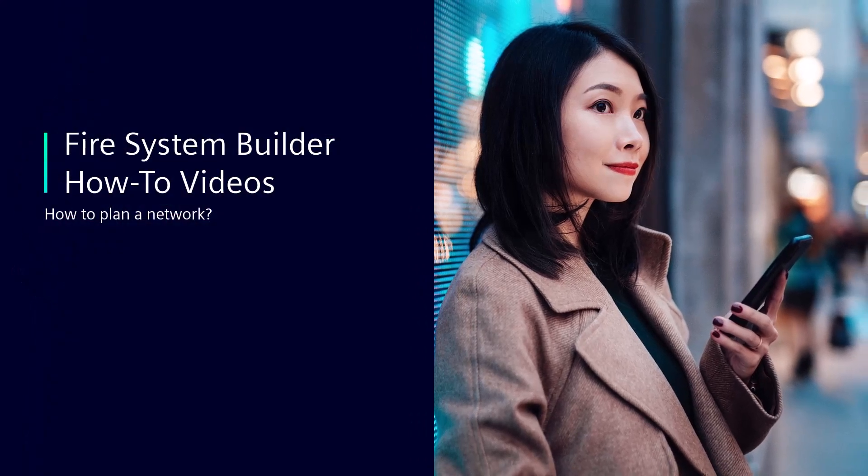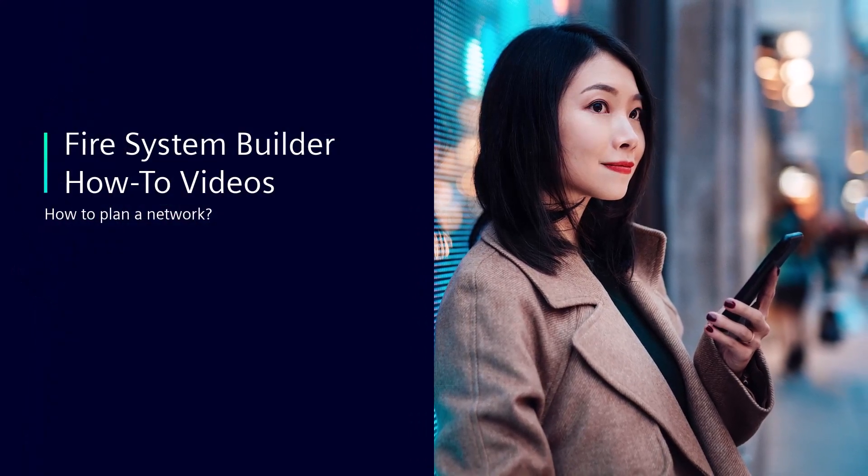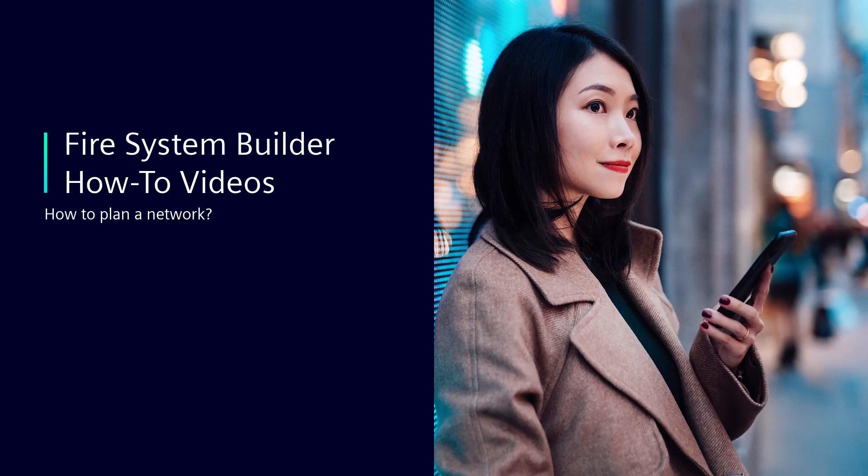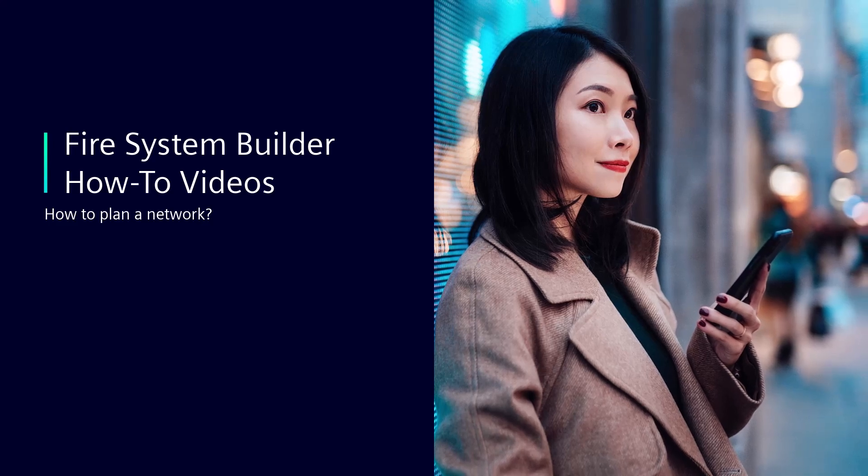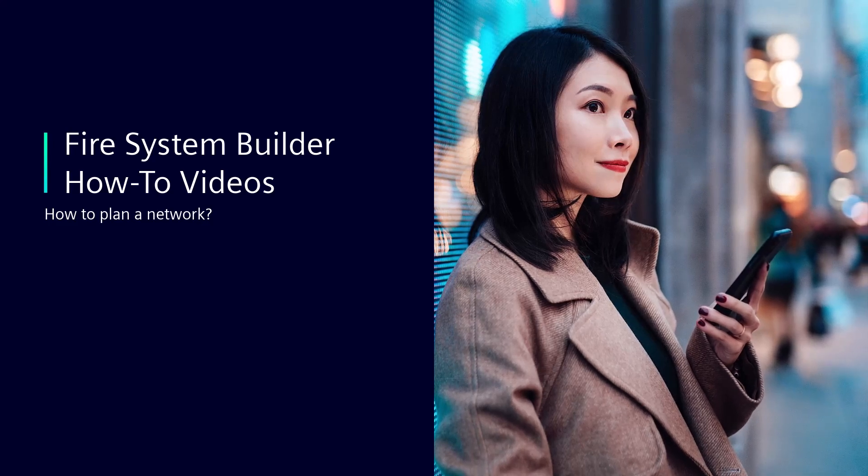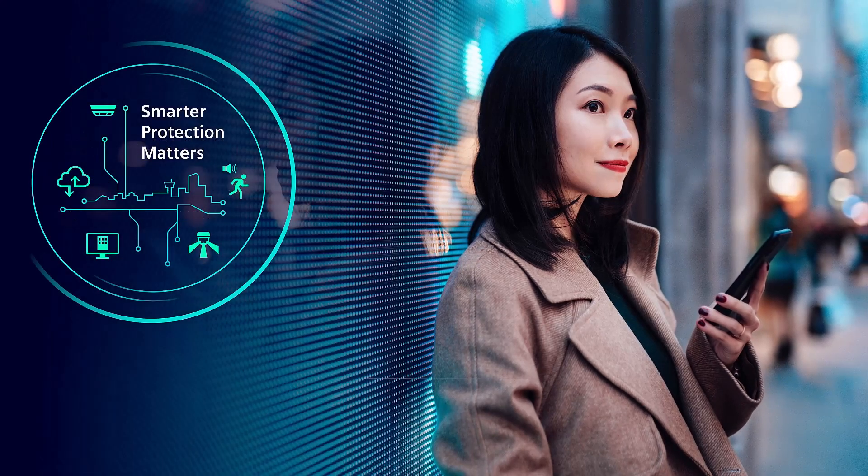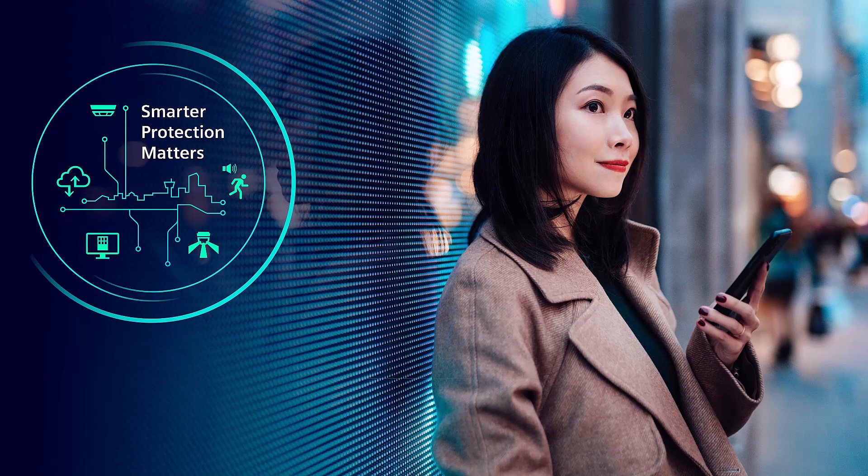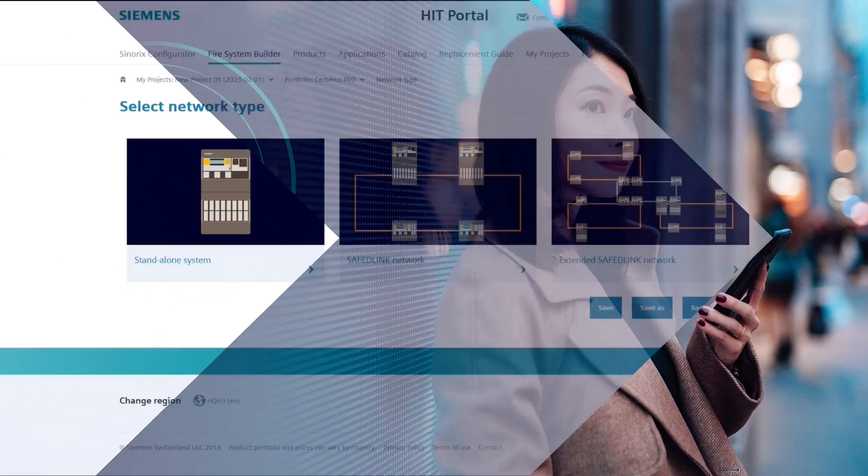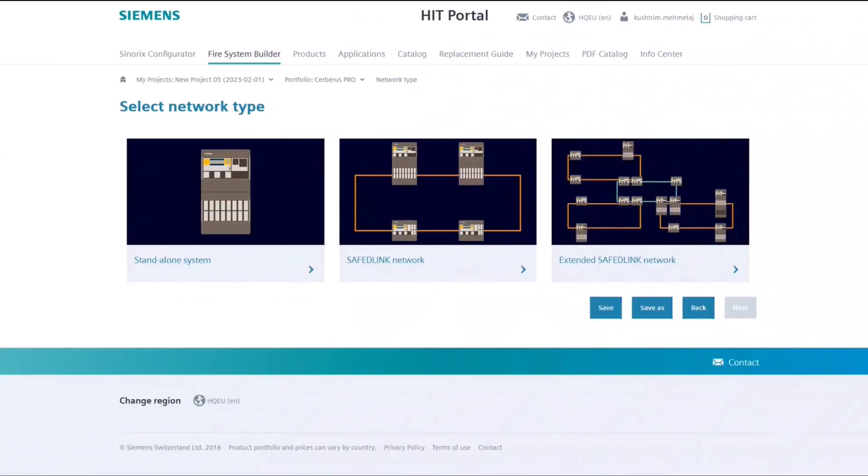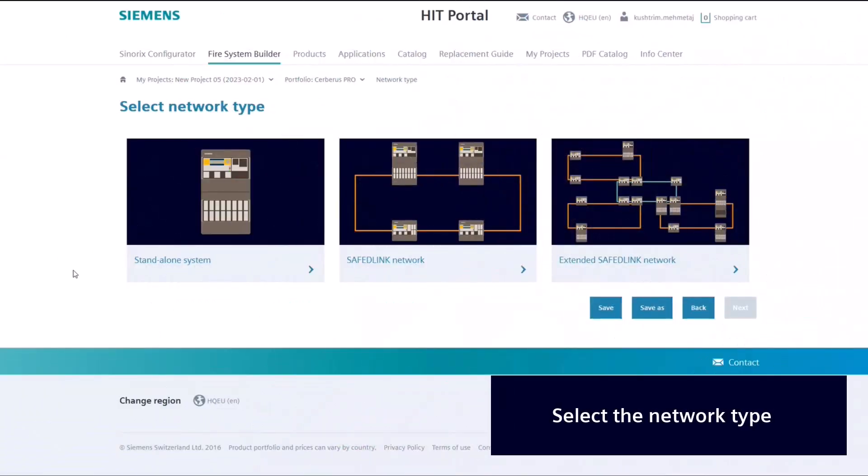Welcome to the second video of the Fire System Builder How-To videos, in which we will demonstrate how to configure your network. First you will need to select a network.